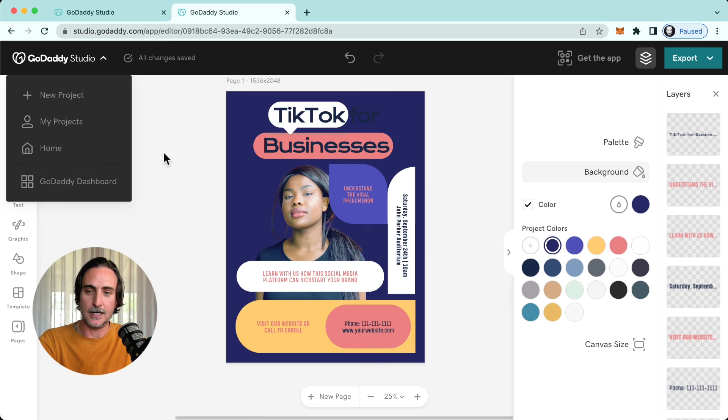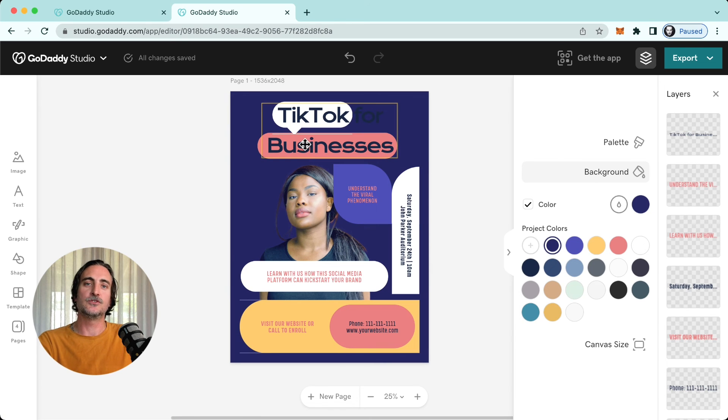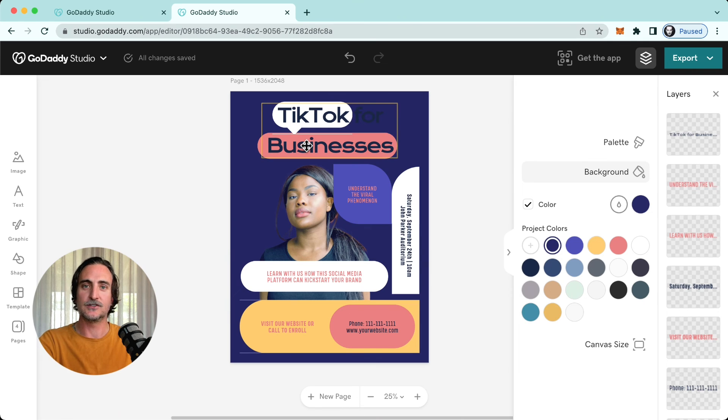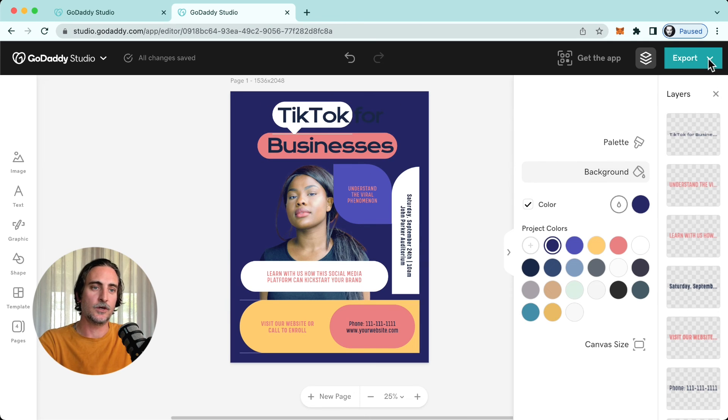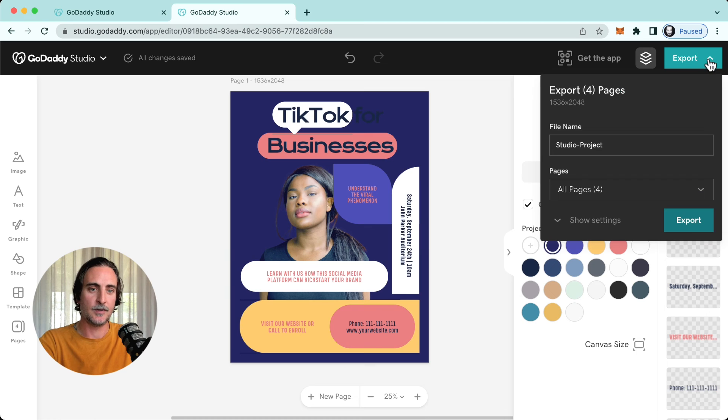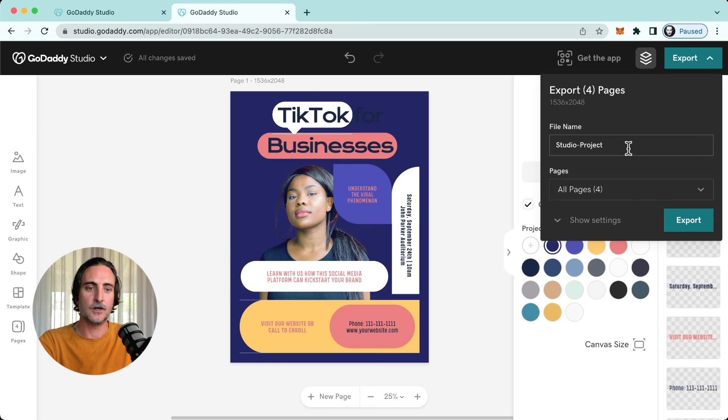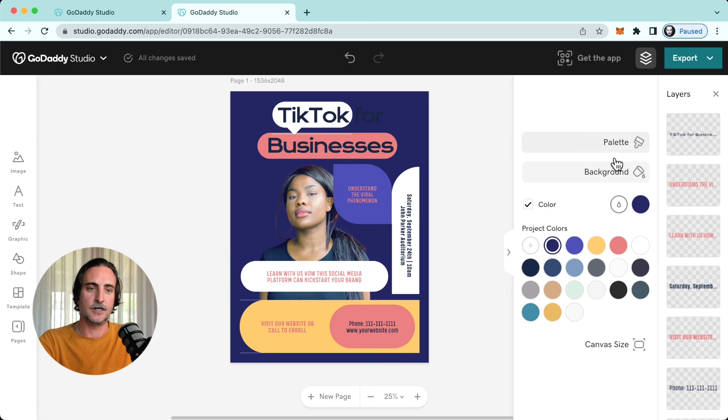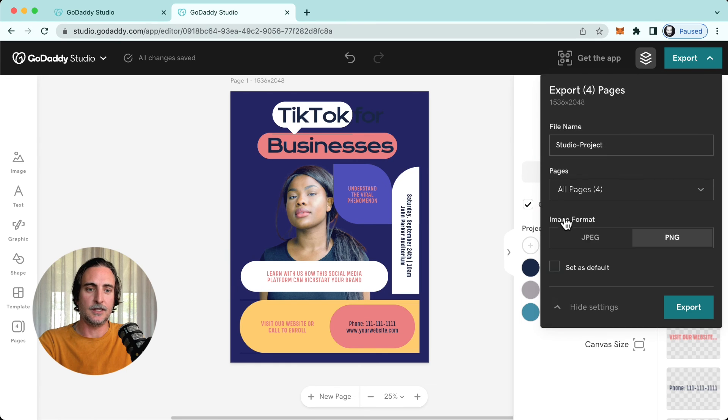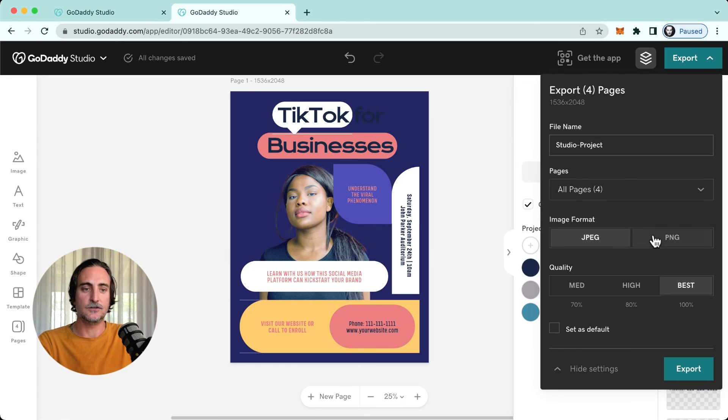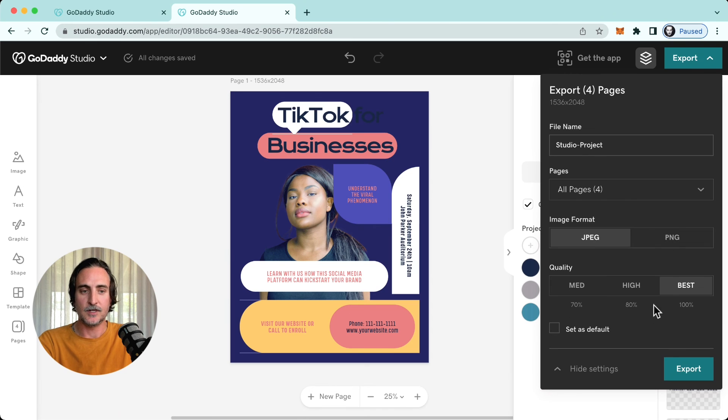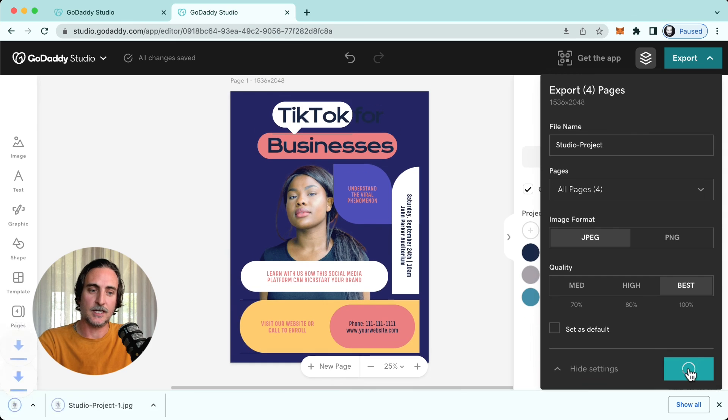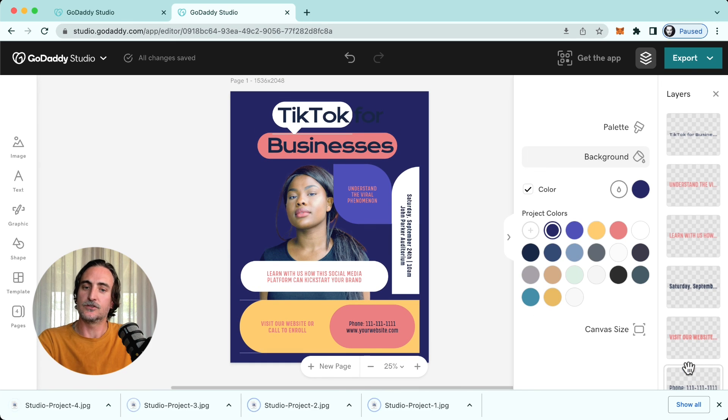And then when it's time to export your project, you're happy with it, it's ready to send out into the world, you'll head to the top right hand corner here where you have your export tab. Again, you can select either all of the pages or just the current page you're working on, give it a name, and then you have a couple of settings here. You can either use a JPEG or a PNG, various qualities, and then as soon as you're ready to export you simply do that and it'll save to your device.